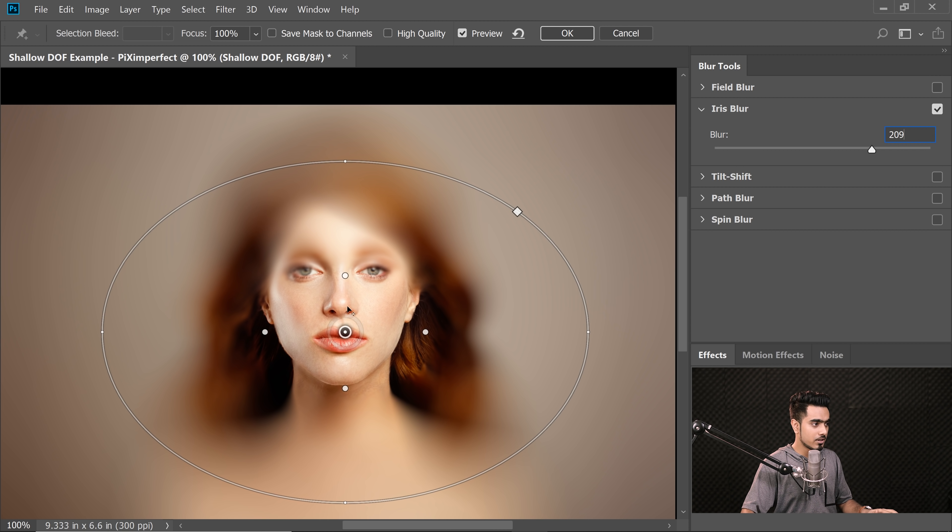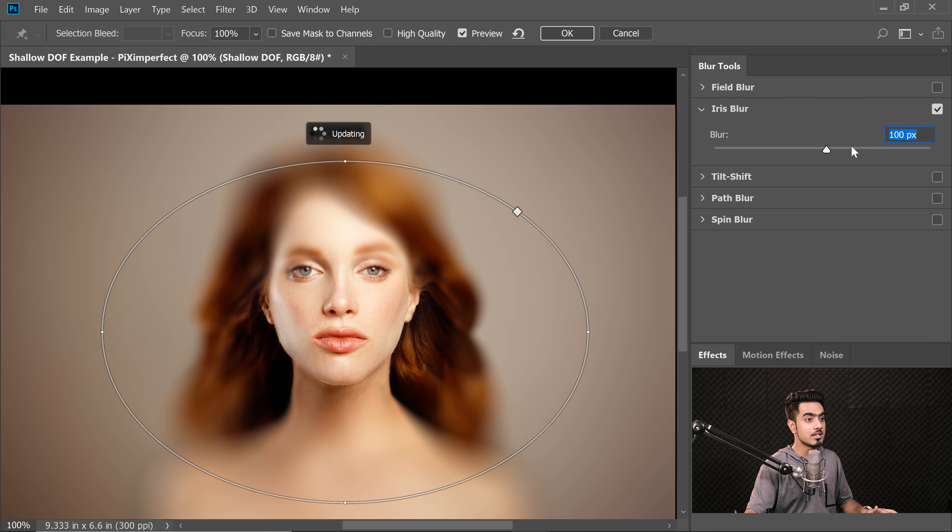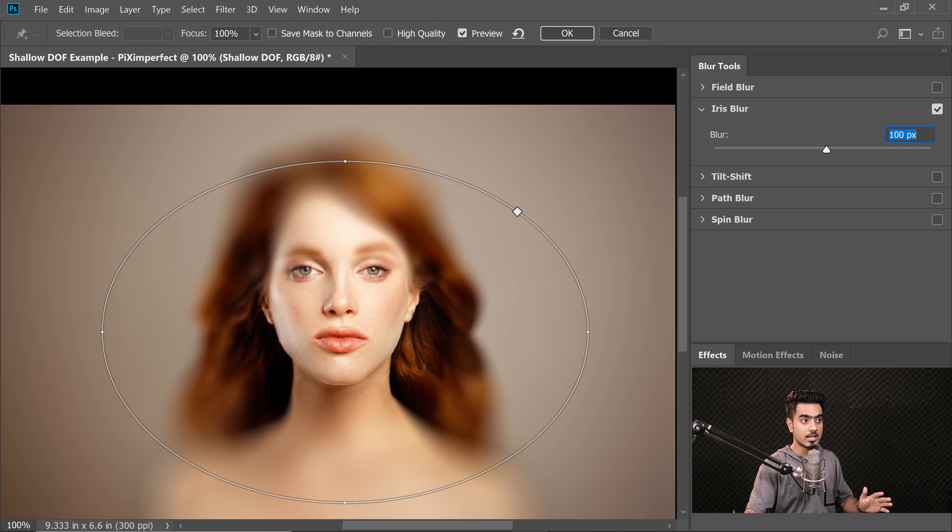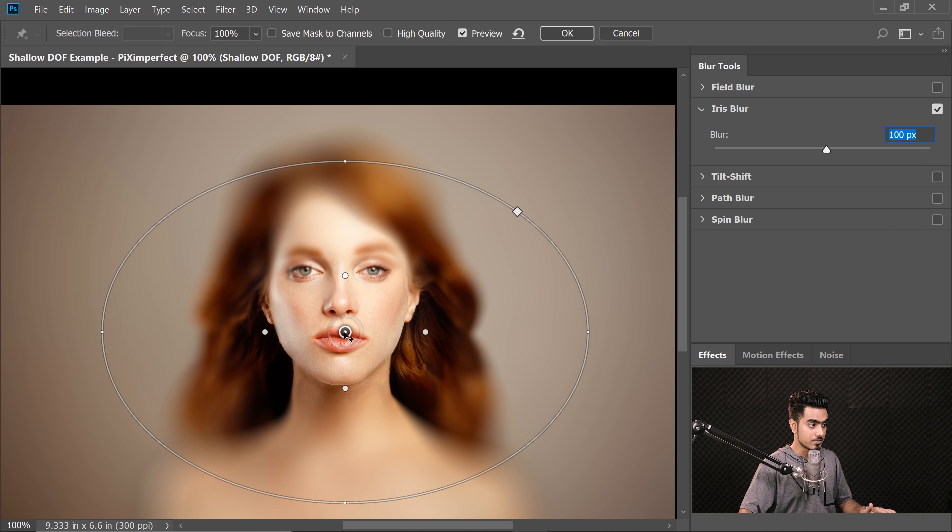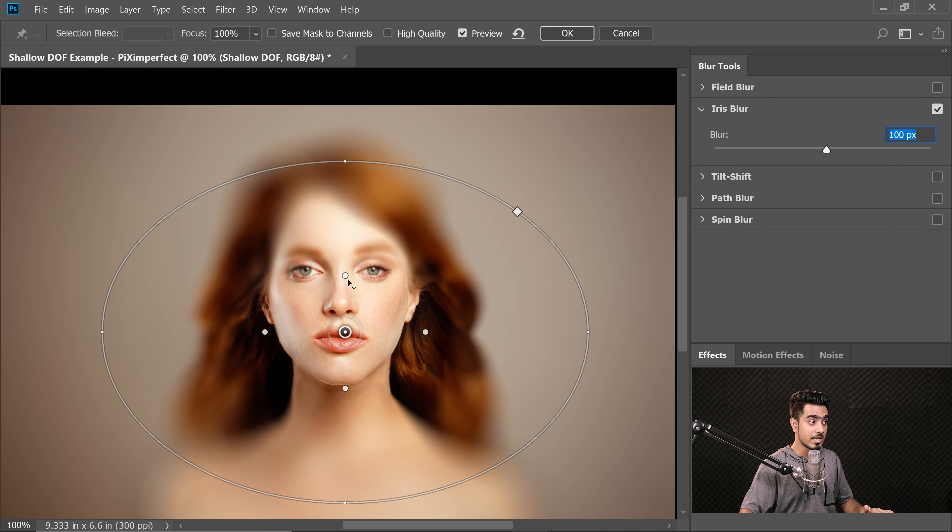So first of all, let me just change the value so that we can understand it better. One more time. So value is now 100. Blur value is 100 pixels. So zero in the middle, it's going in and still zero. Once I reach the point, it's still zero.